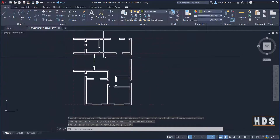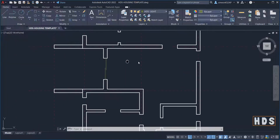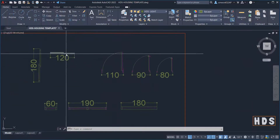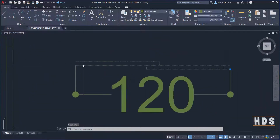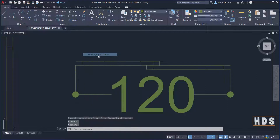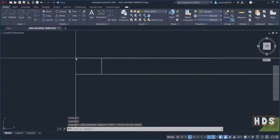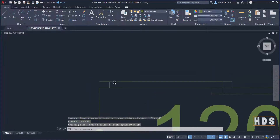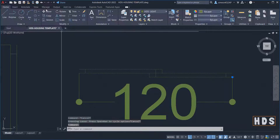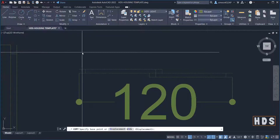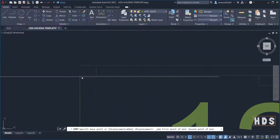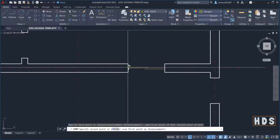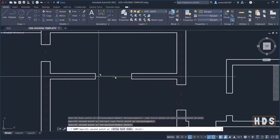Now let's place the other one. This is the smallest one — I'm going to pick the 120. I'll use the same technique: shift right-click and pick between two points. I select this one, go to copy, shift right-click, pick between the first point and the last point to ensure I have the middle, then pick the middle on the other side as well.